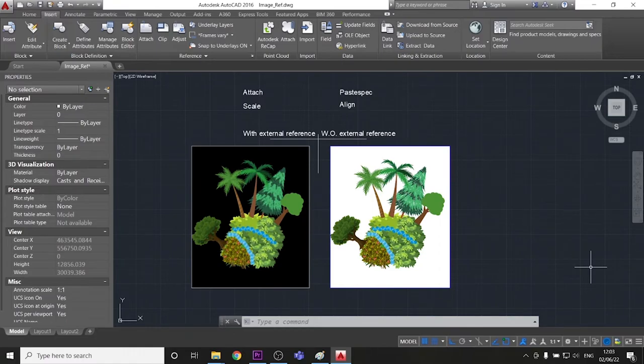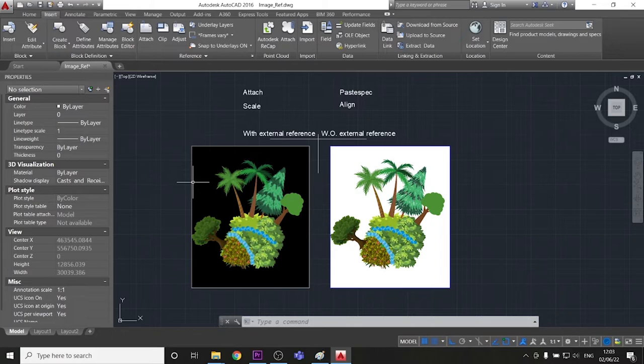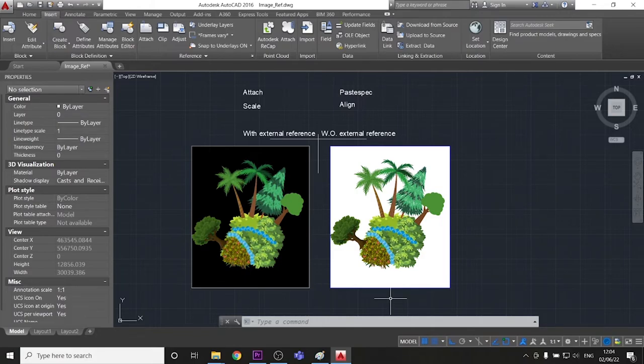And before I end this video, I just want to add something that I forgot to mention at the beginning. Because this one, the first one from the left, is a picture, and the other one is just a crop from Paint, you can edit the first one directly in AutoCAD, but the second you need to edit it in Paint. What do I want to say?